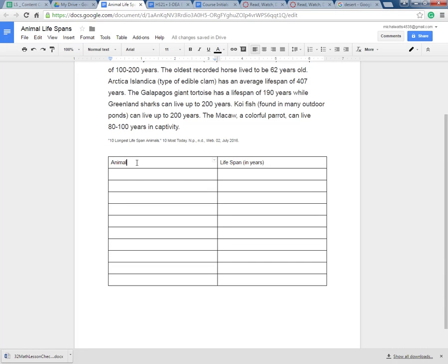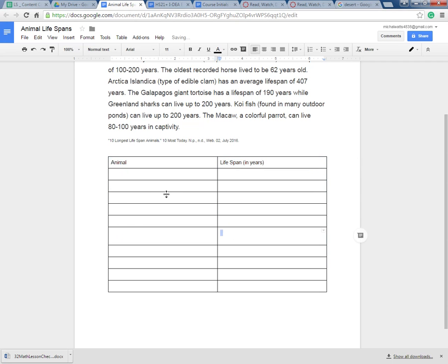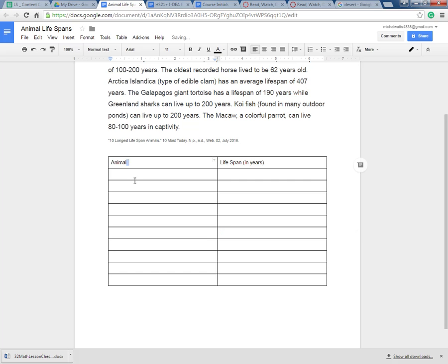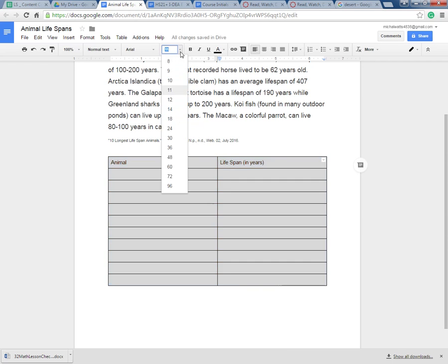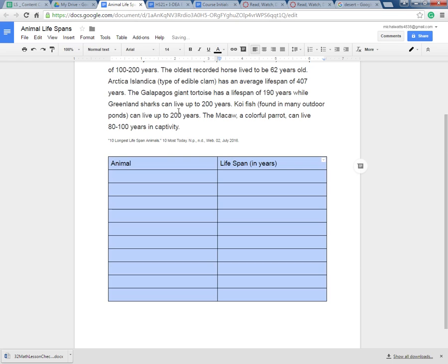Right now this is 11 font. Let's highlight this whole table. Good thing there's the undo button in Google Docs, right? Highlight it and I'm going to put it at 14 so that I can see it.